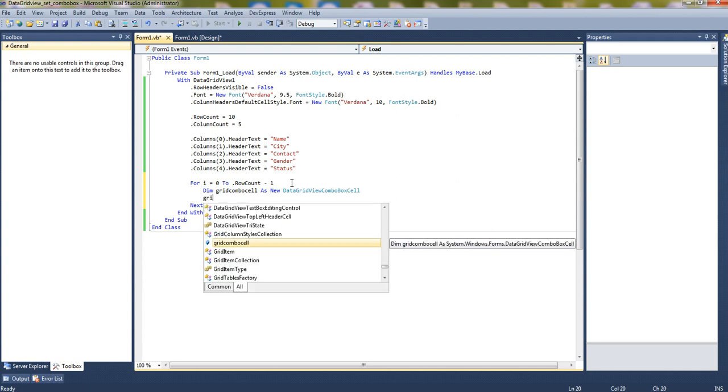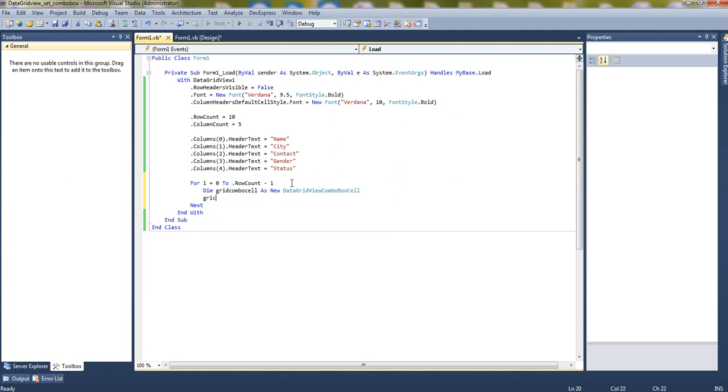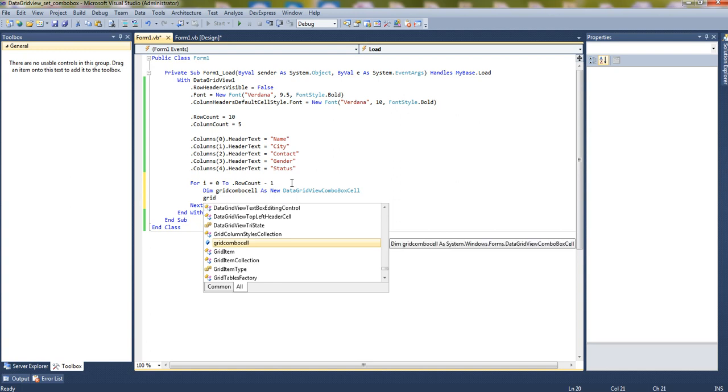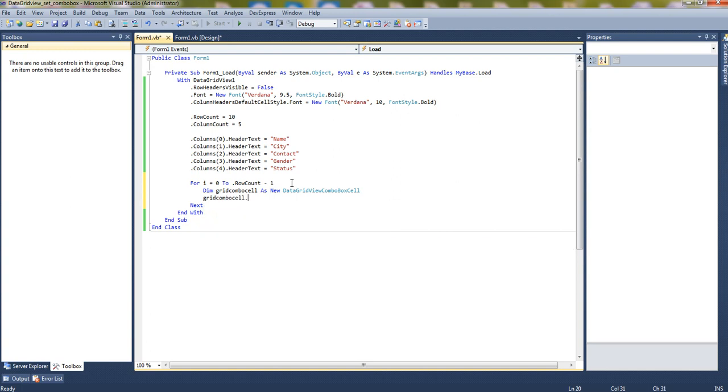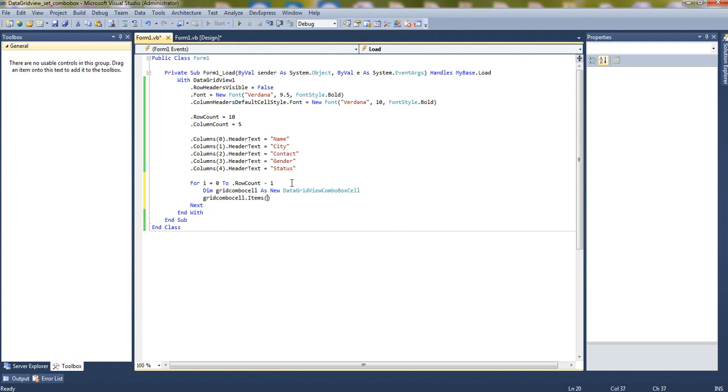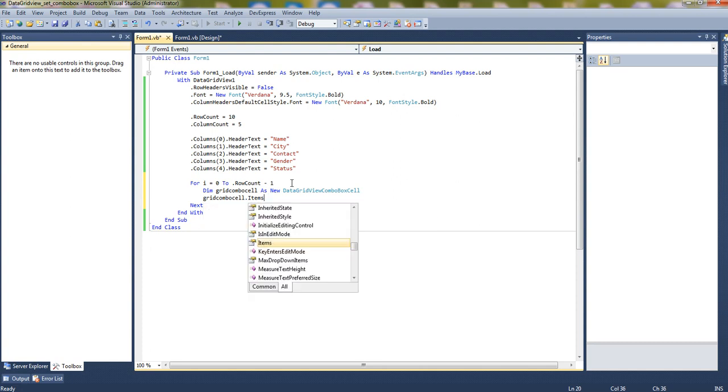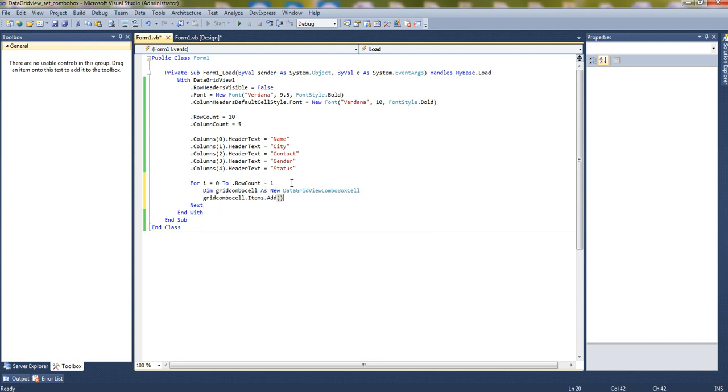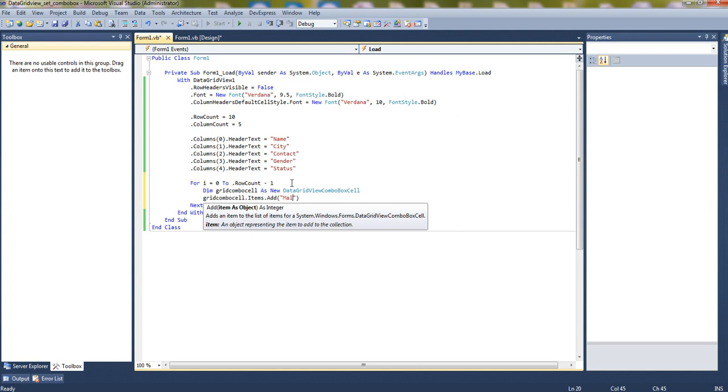Grid cell dot items, let's add the items to it. Items dot add, first one is male.